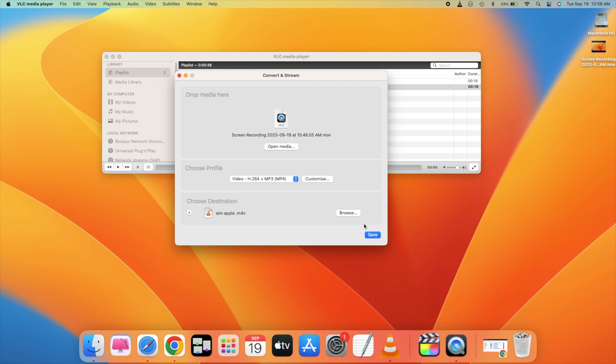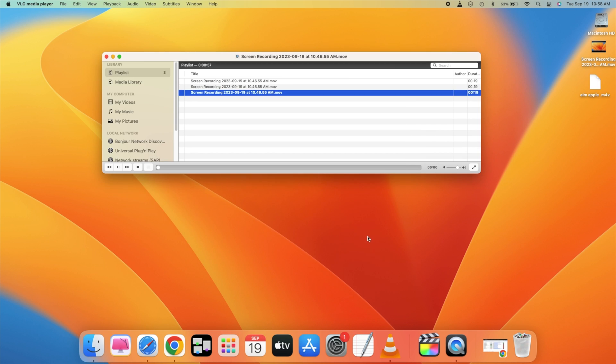Now it will start converting the video, and you will shortly be able to see the converted video. So just wait for this process to complete. It all depends upon the size of the video and the processing power of your computer.